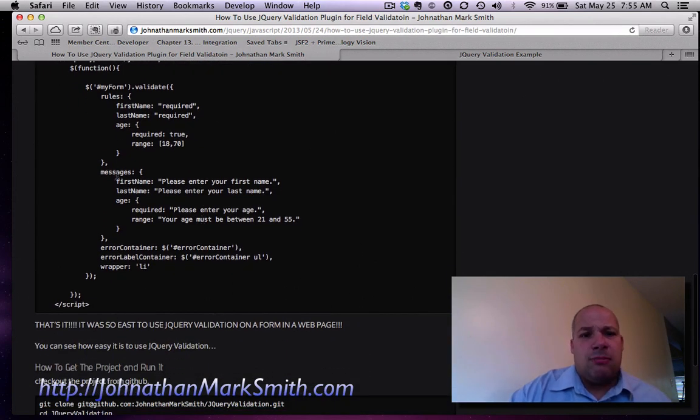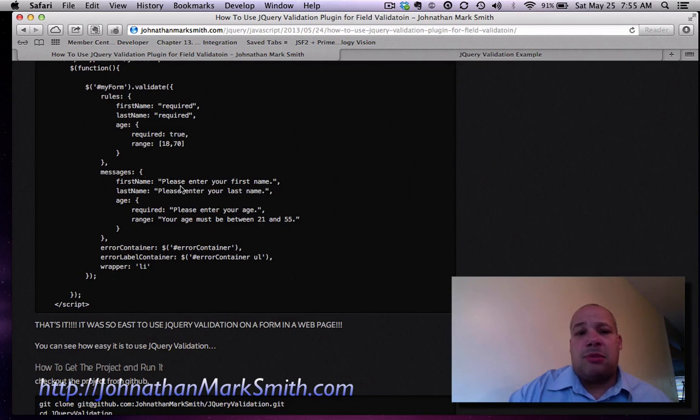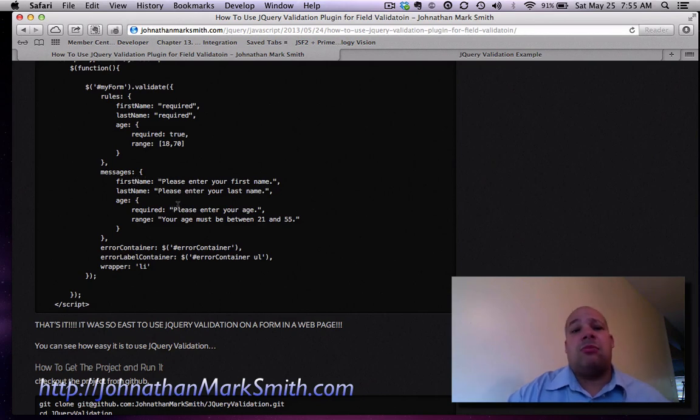Then I tell it which messages to use. If the first name is not entered, say please enter your first name. If the last name is not entered, please enter your last name.